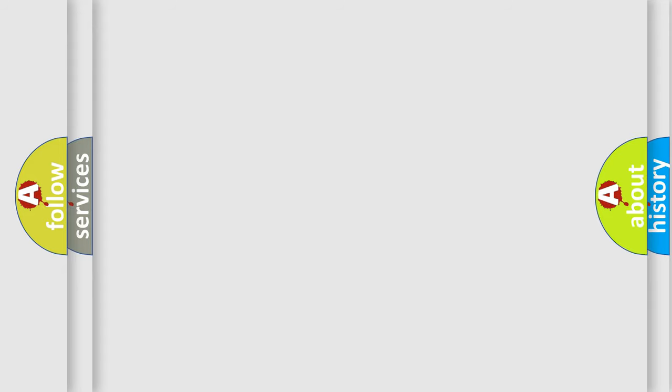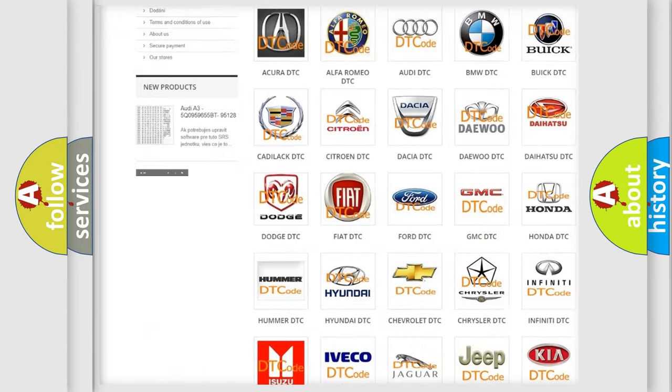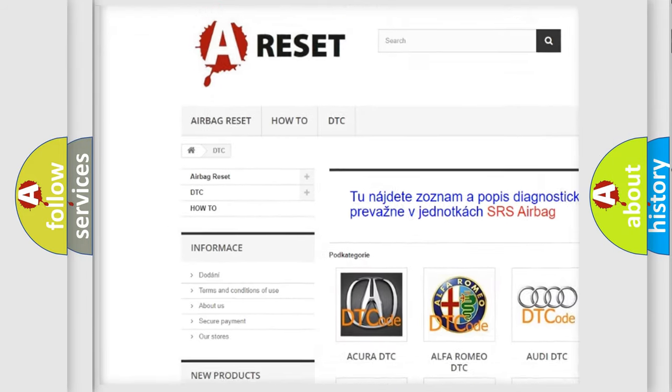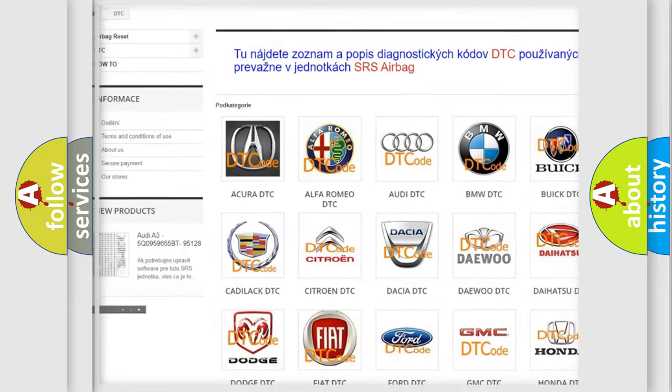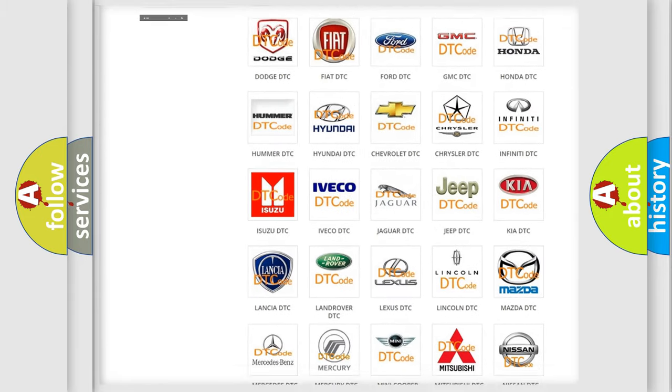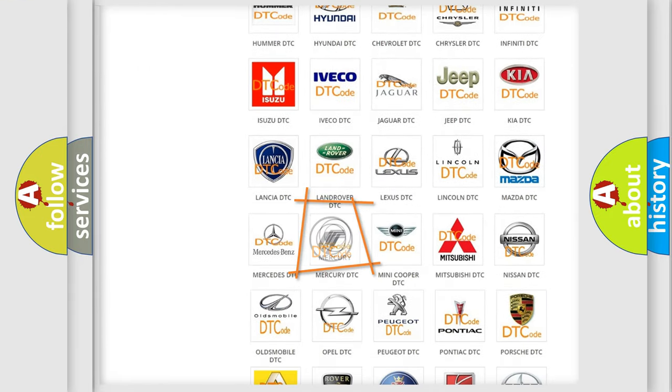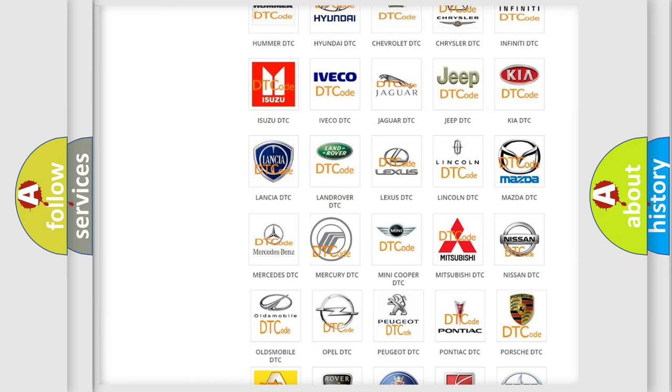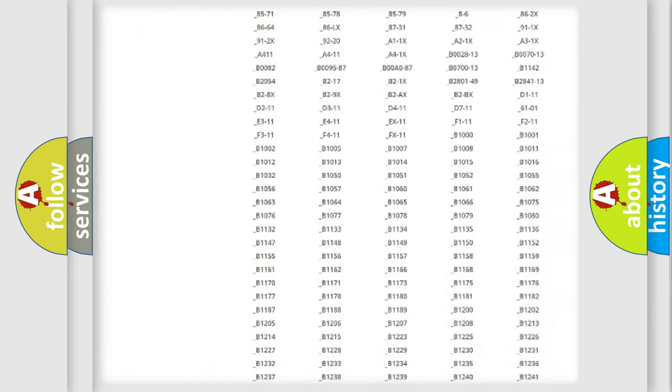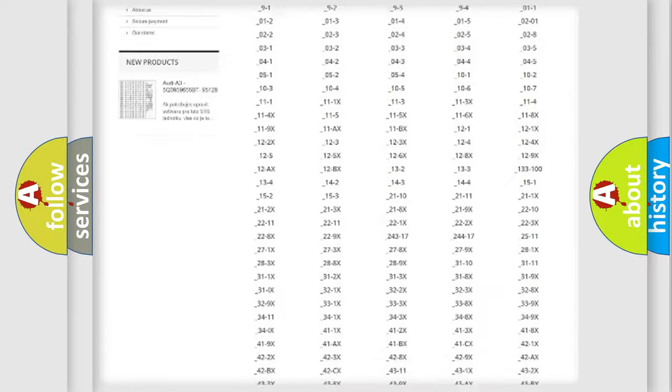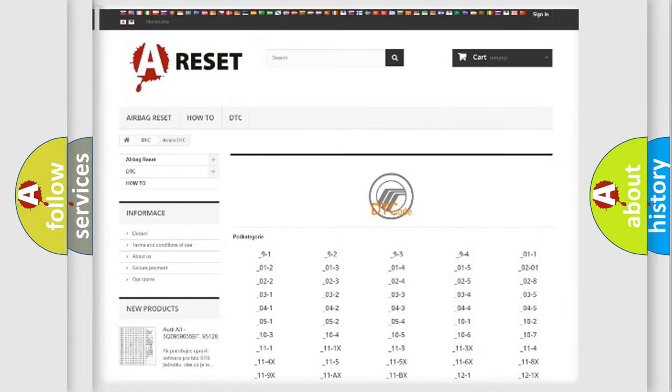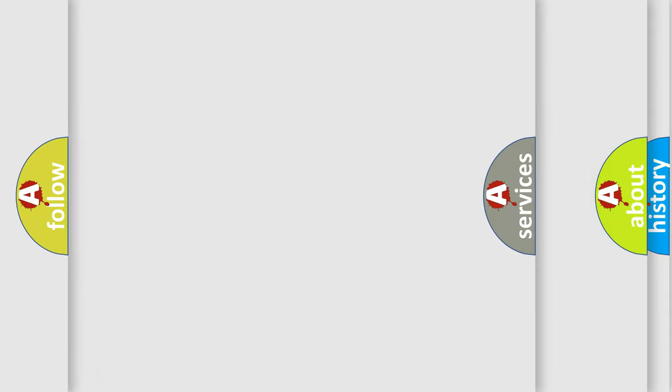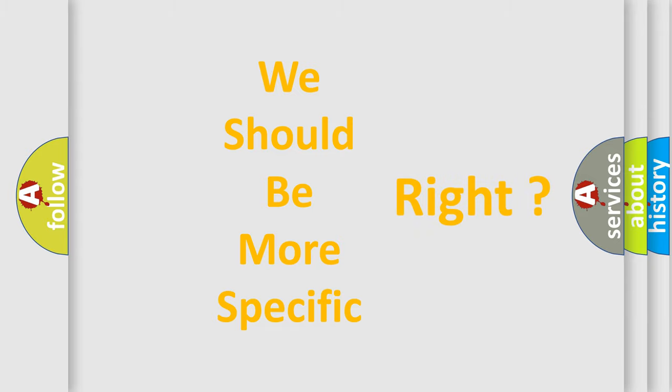Our website airbagreset.sk produces useful videos for you. You do not have to go through the OBD2 protocol anymore to know how to troubleshoot any car breakdown. You will find all the diagnostic codes that can be diagnosed in Mercury vehicles, and many other useful things. The following demonstration will help you look into the world of software for car control units.